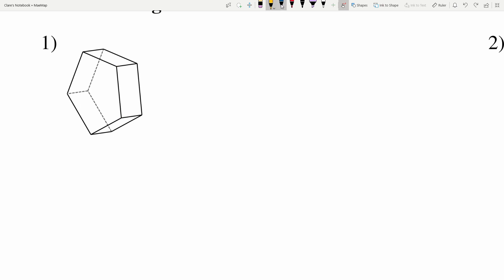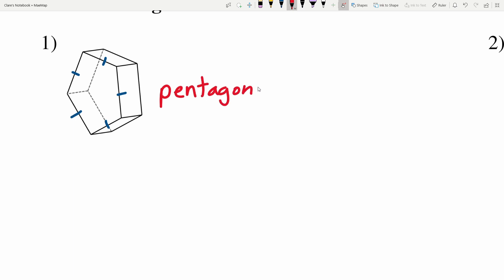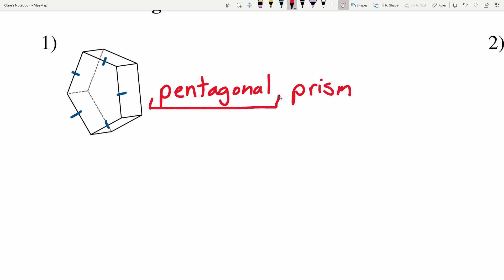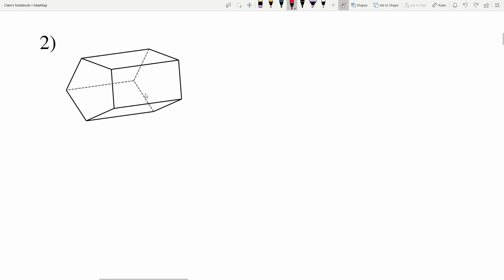We have to figure out what kind of prism it is — that's where the base comes into play. The base has one, two, three, four, five sides, and a five-sided figure is a pentagon. So this is labeled as a pentagonal prism, where 'pentagonal' describes the base and 'prism' describes the three-dimensional figure.